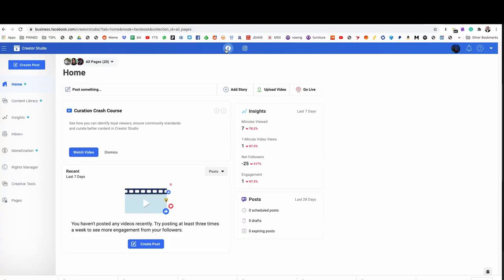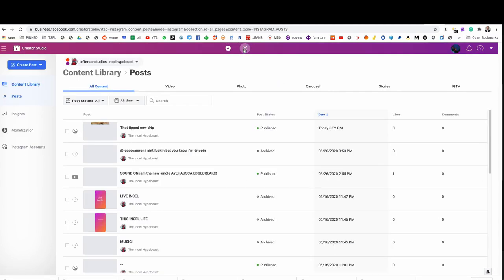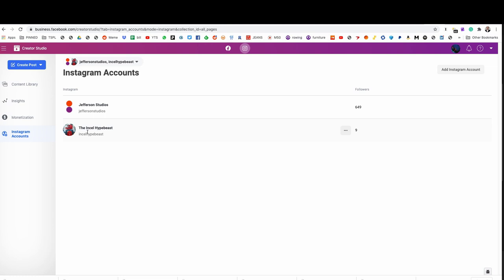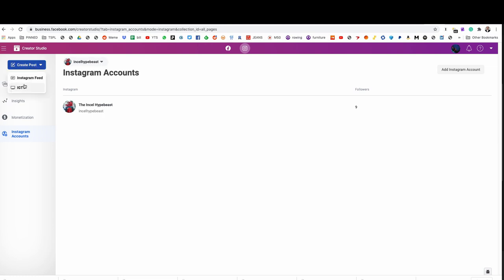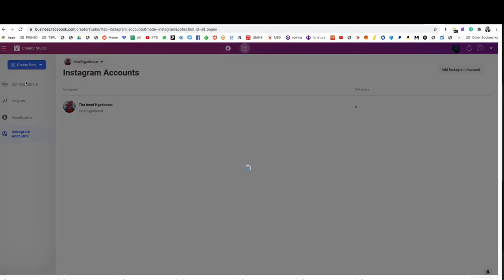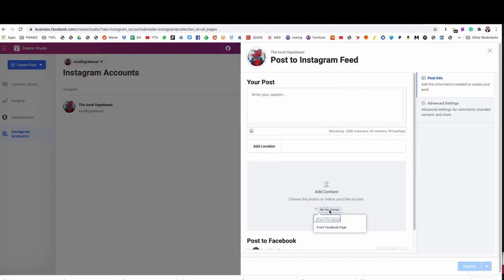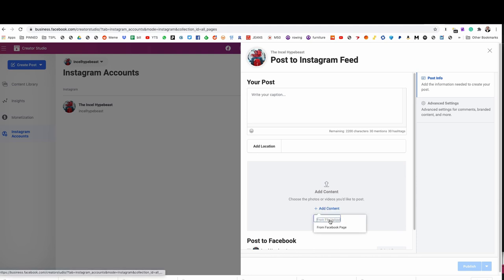When you sign into Creator Studio, you need to first select that you want Instagram instead of Facebook. After I do that, I select the account I want to use. I'm going to go to create a post for the Instagram feed. The first thing I'm going to do is add the content so I can get inspired on what to write.